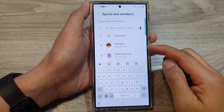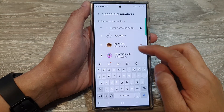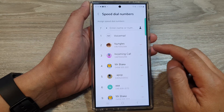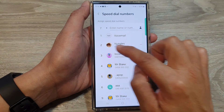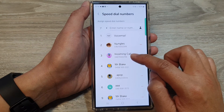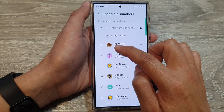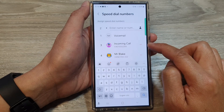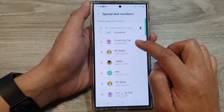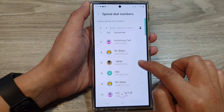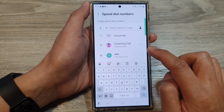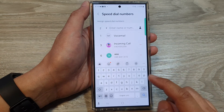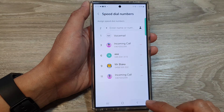Now in this screen, to remove a contact from the speed dial key, simply go to the key that you want to delete. For speed dial key number two, I can tap on the remove button, and continue to go down the list and remove any contacts that you want to remove from the speed dial key. So number two has been removed.